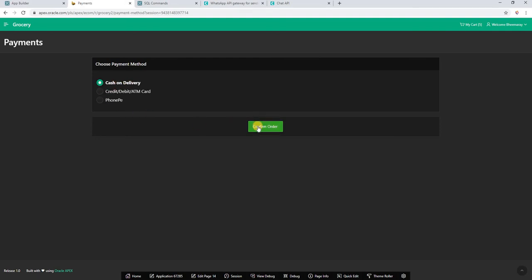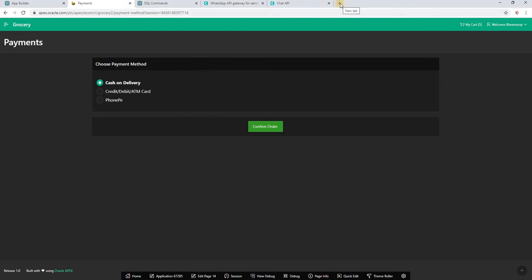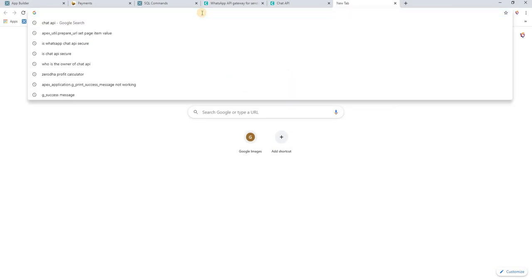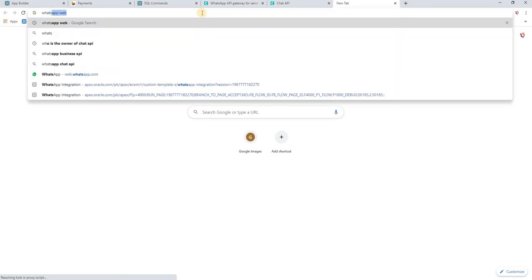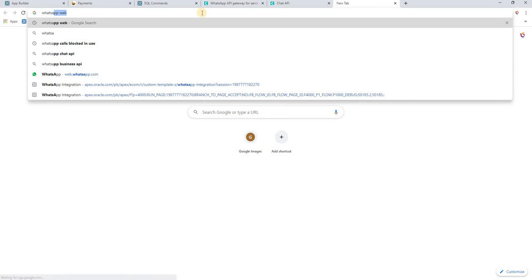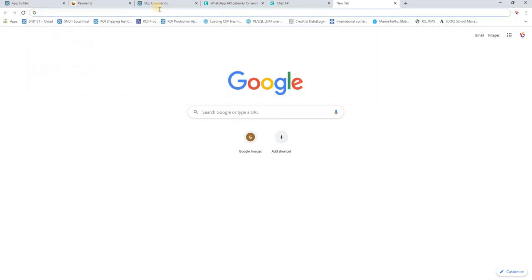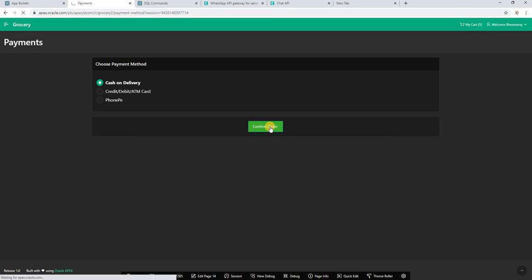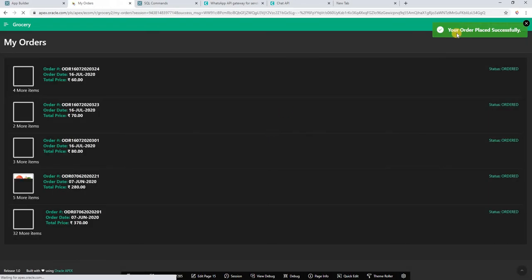I will select cash on delivery, then I will select confirm order. So once I click confirm order, order is created and the same order created confirmation WhatsApp message will go to corresponding customer. Let's finish the order. Cash on delivery, confirm order. Yes, my order is placed.